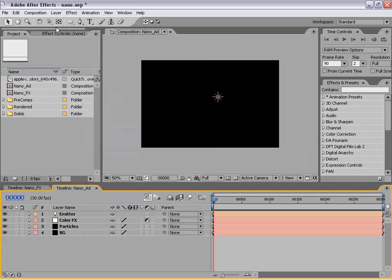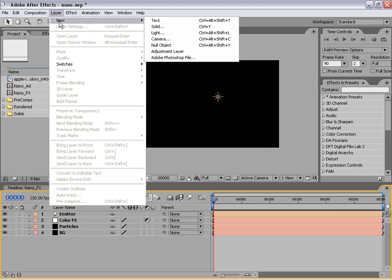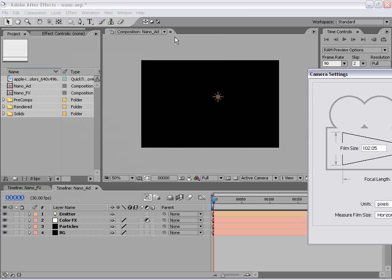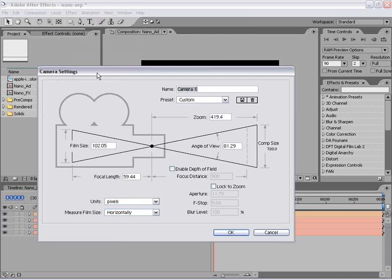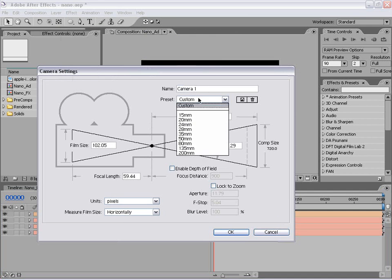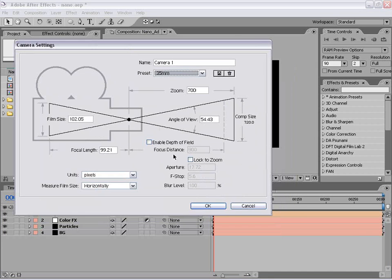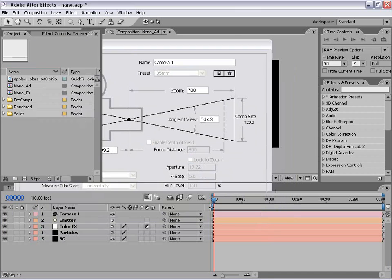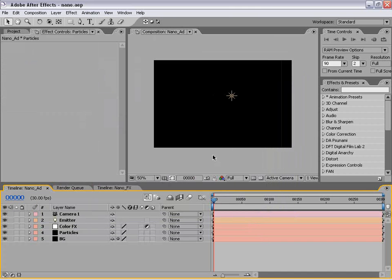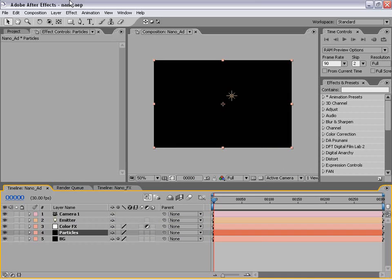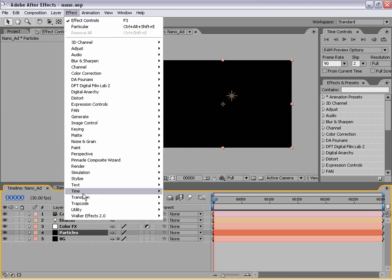And the final thing we need to do is create a new camera. We'll just set this to 35 millimeters and hit okay. So with the particles layer selected I'm going to choose Effect > Trapcode > Particular.